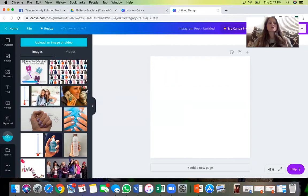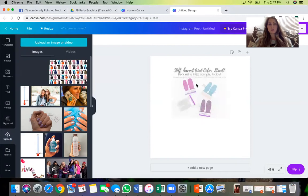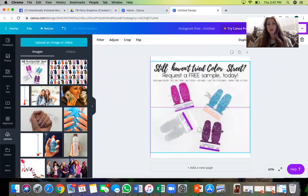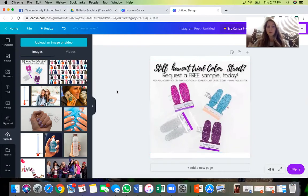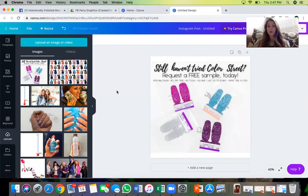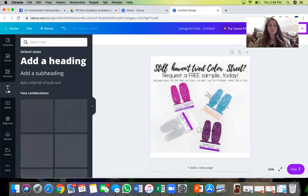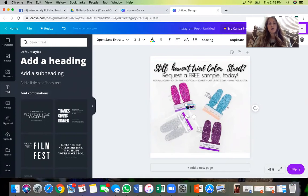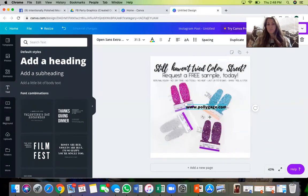So then what you'll do is drag and drop the graphic into the square and size it totally. To make this a brand new graphic, you need to watermark it. That means you either add your logo or add some wording. Click on 'Text,' add some text, and change it to be like your Instagram handle — mine is Intentionally Polished — or your website name, like polygage.com.